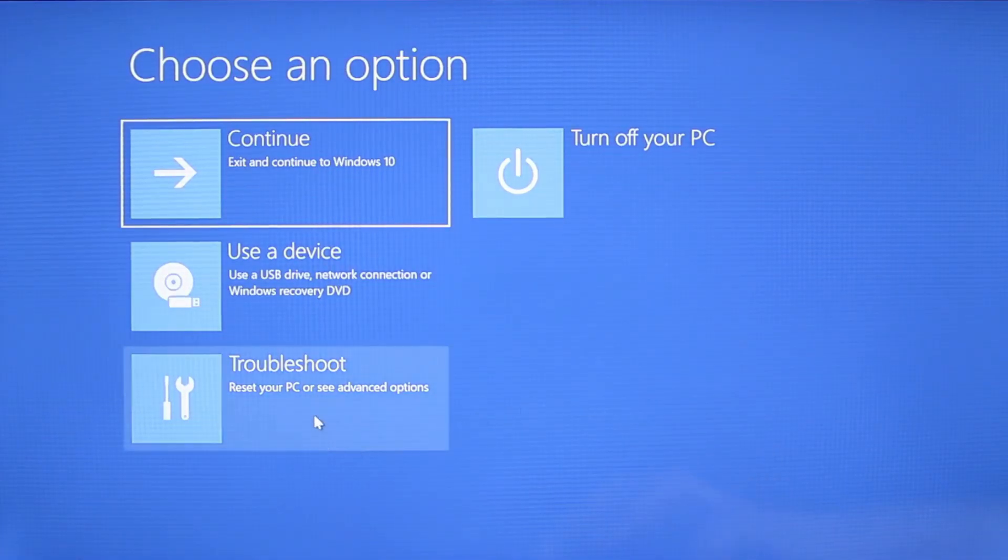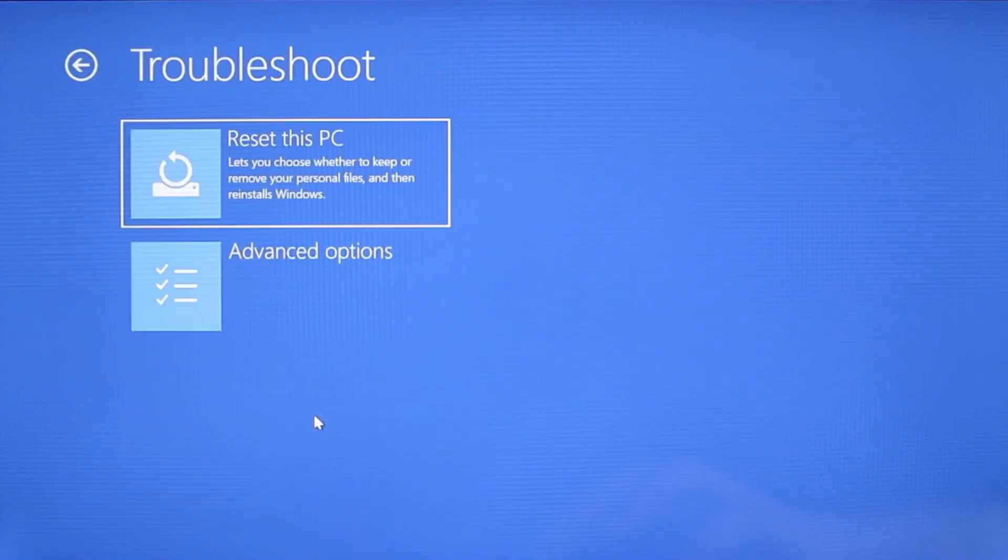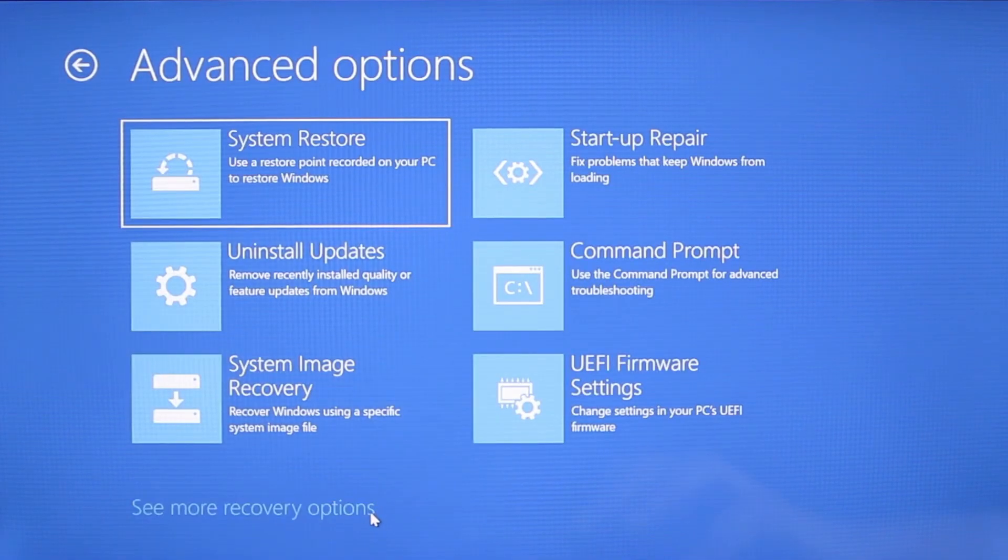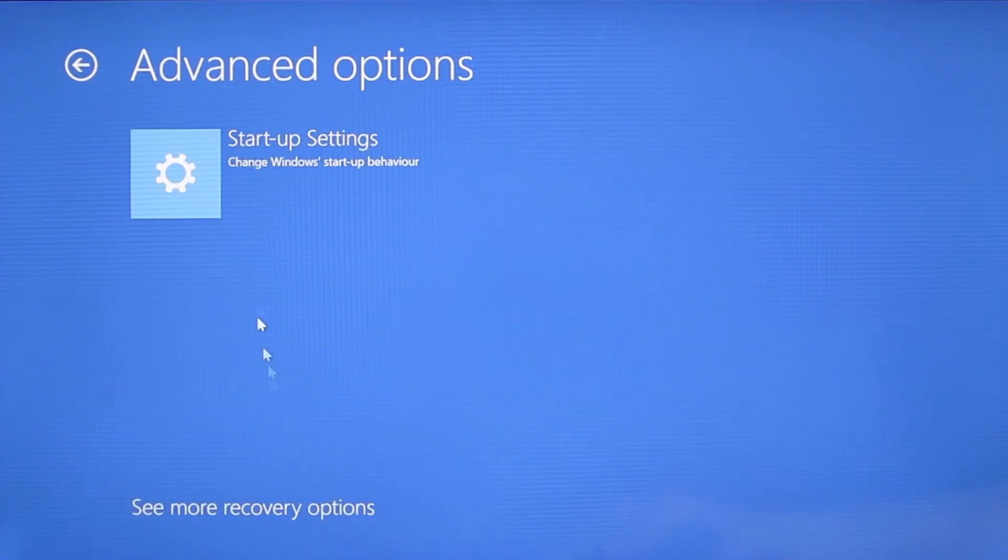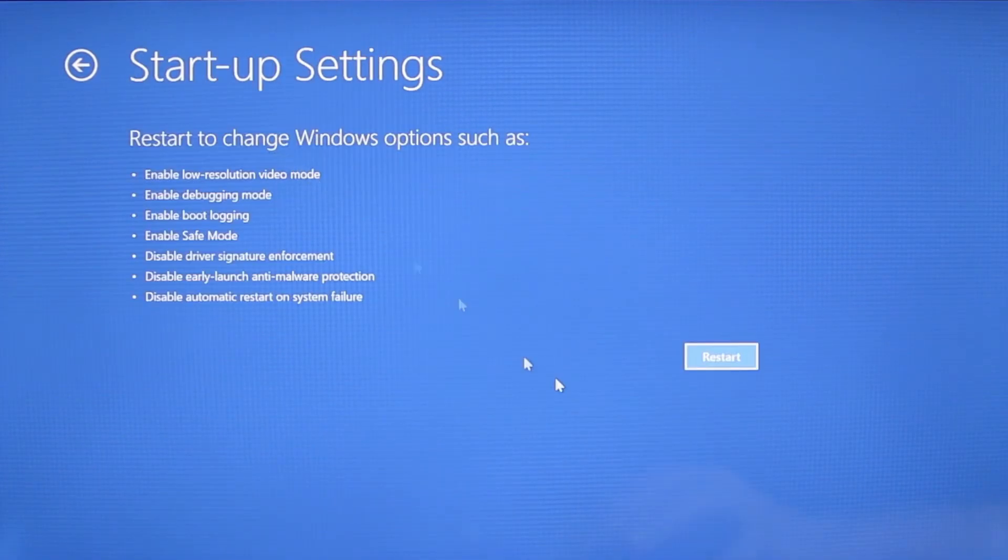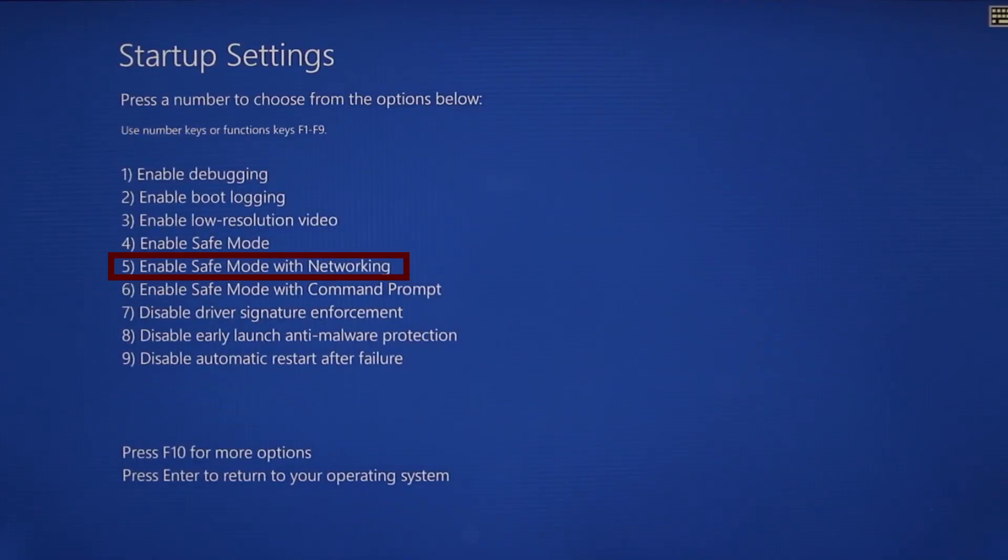You need to go to troubleshoot, advanced options, startup settings, and then click restart. Finally select safe mode with networking or simply press F5 then click restart and wait for your PC to boot into safe mode.